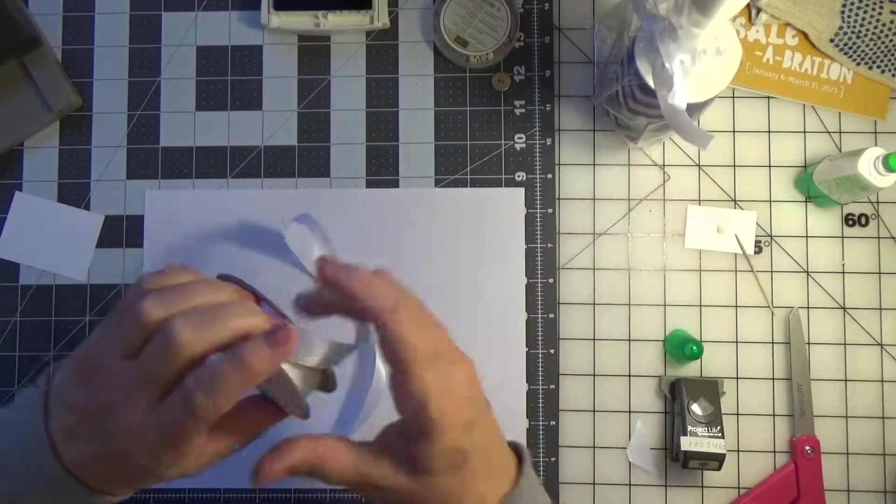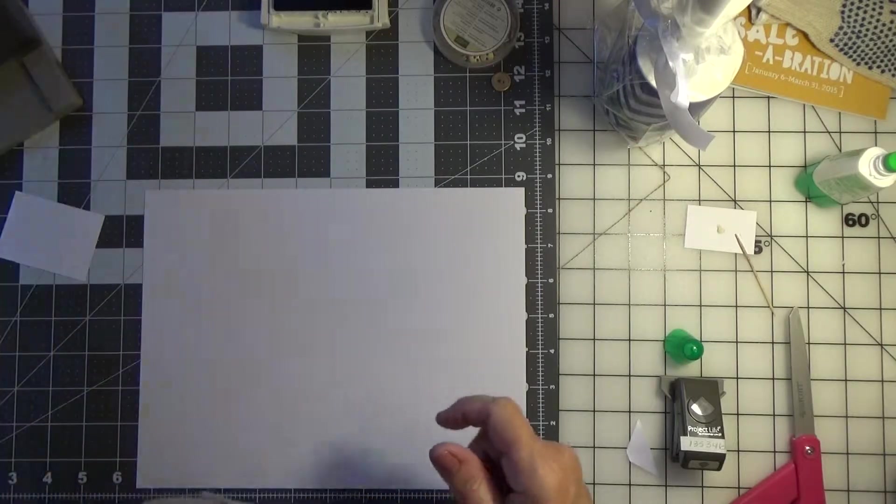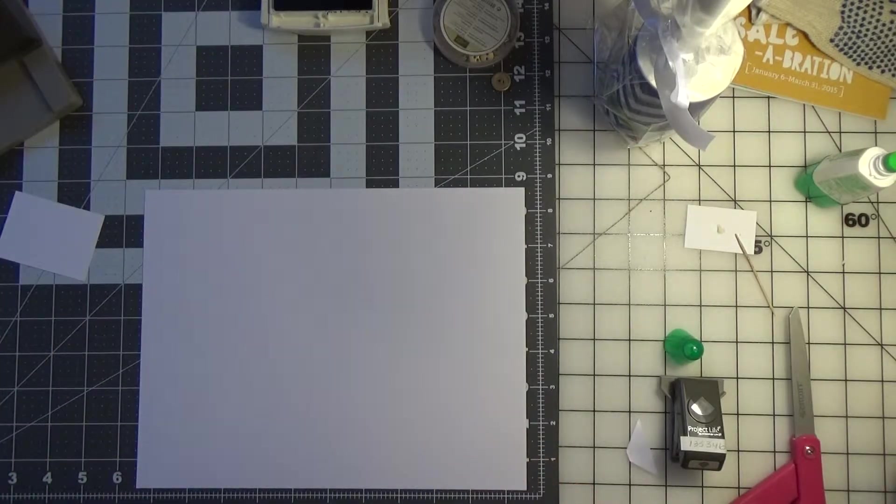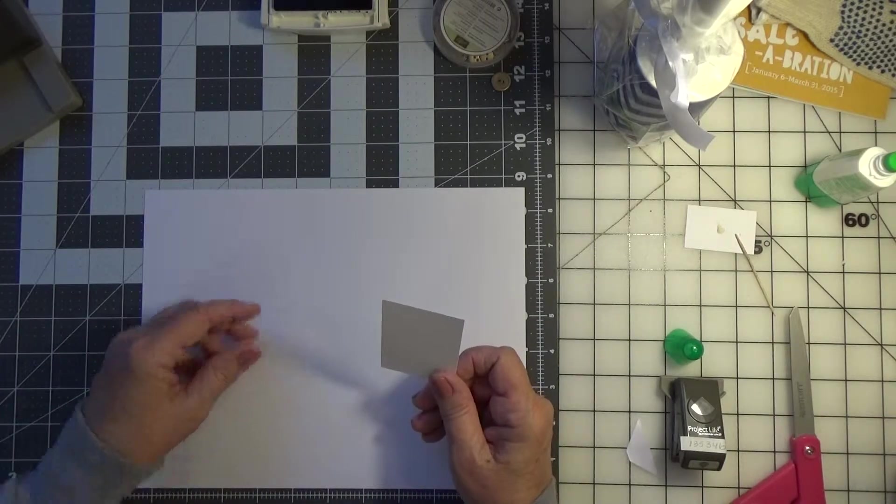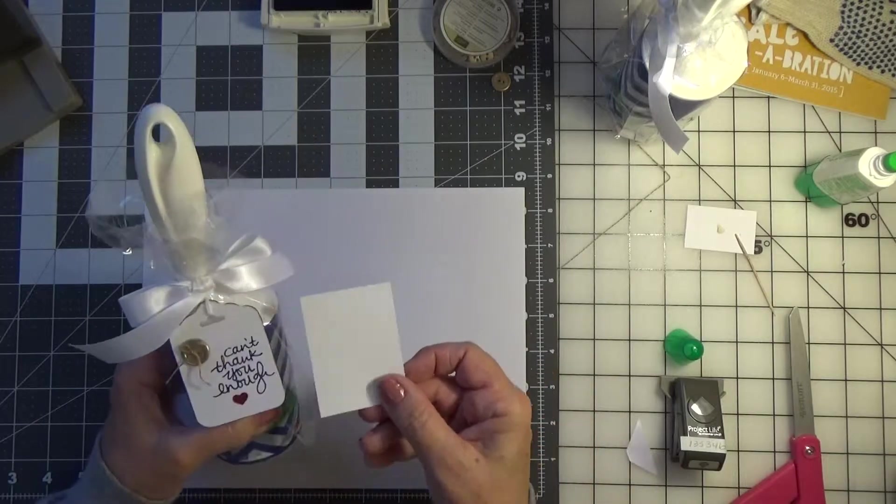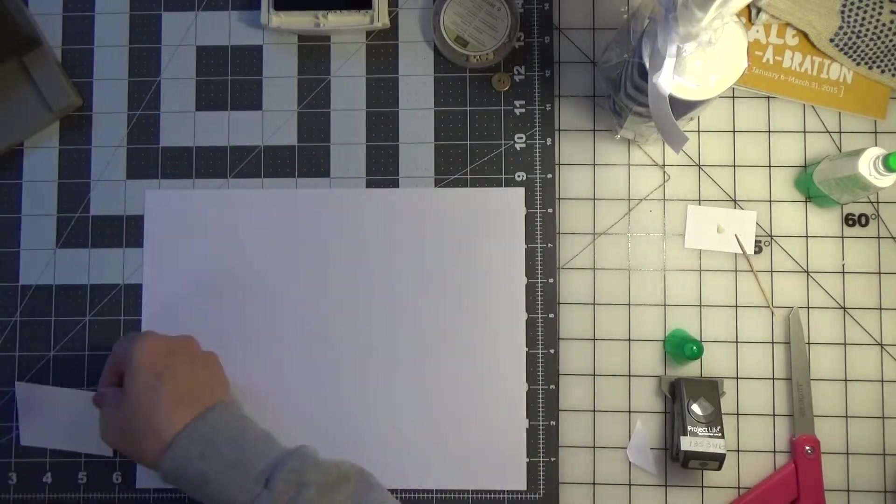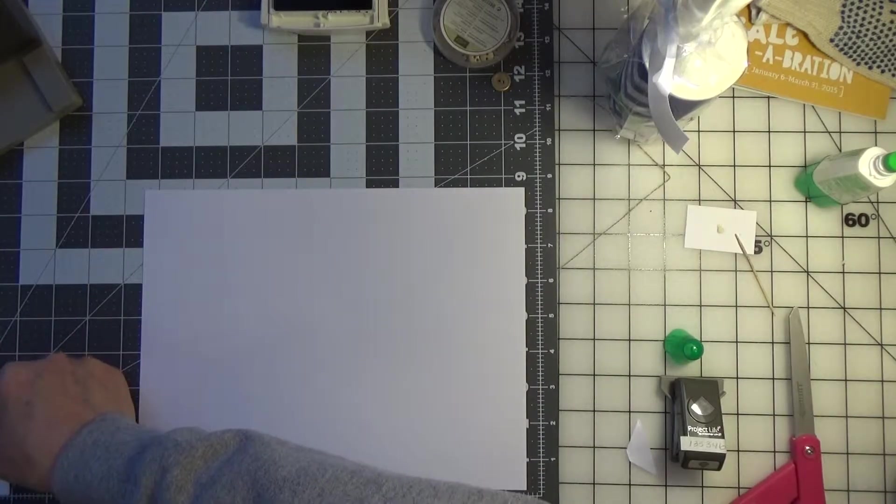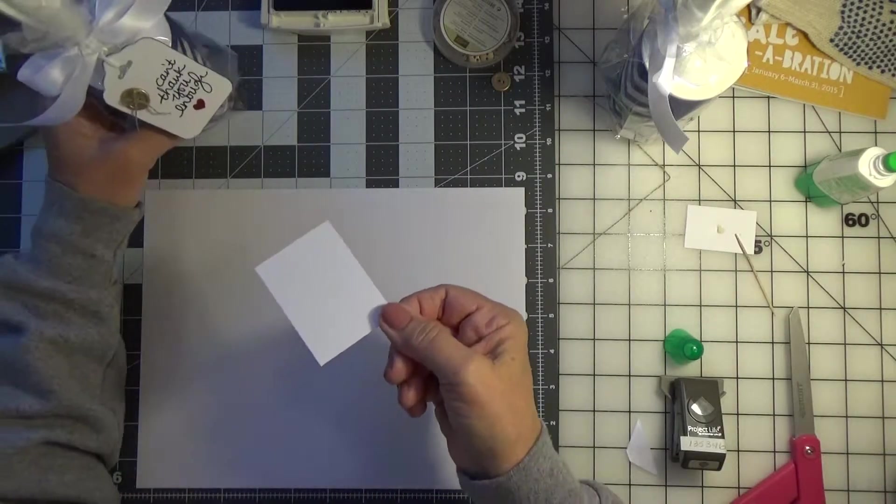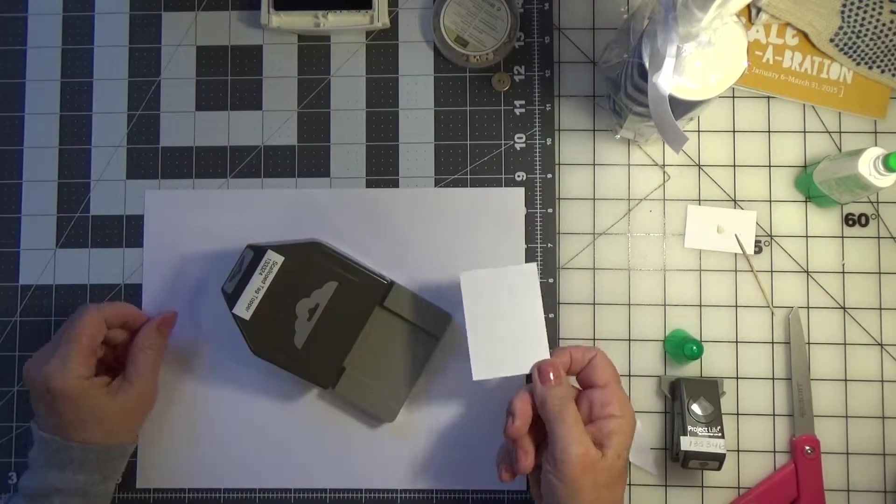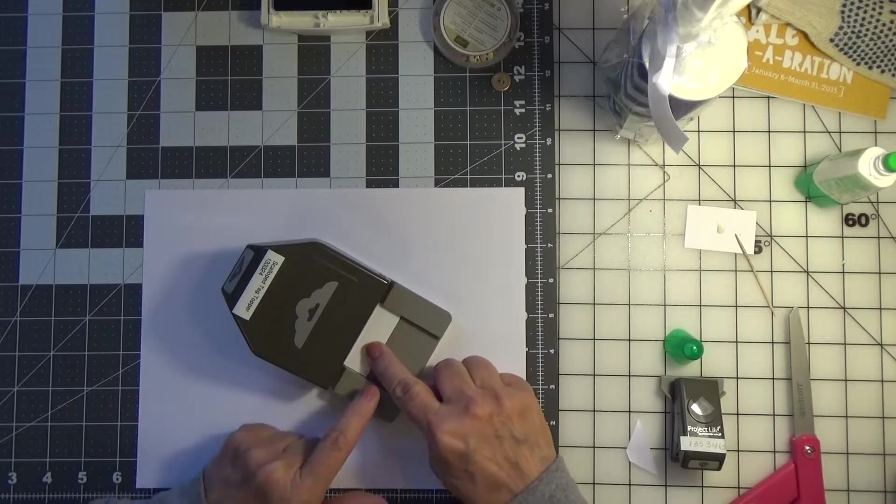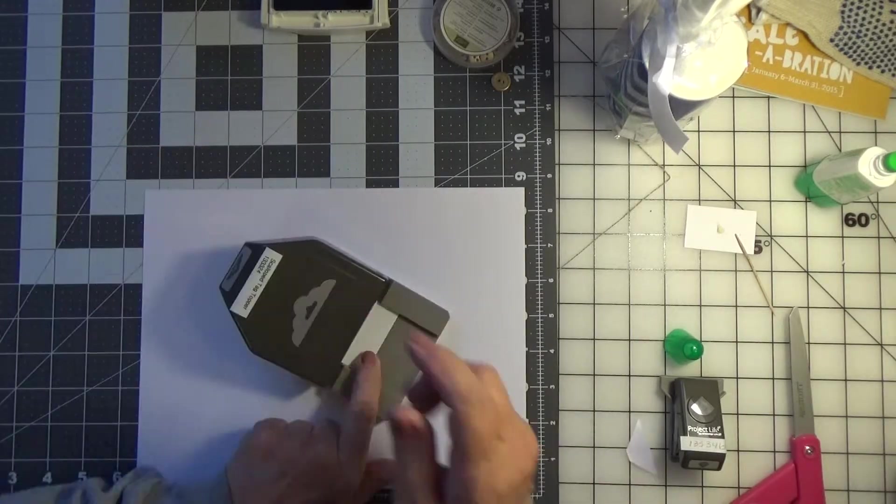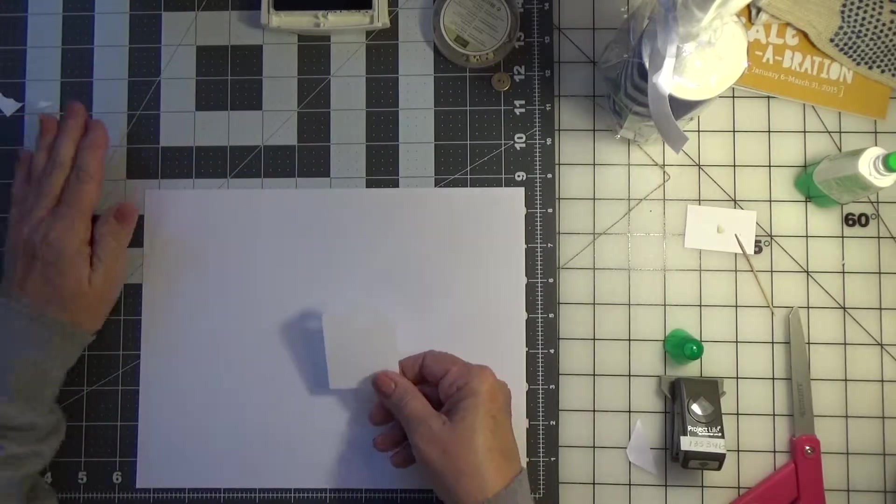So now the fun part comes because we're going to make the tag. What I did was cut a piece of Whisper White cardstock at two inches, and then I cut it down to two and three quarters on the length. And using the scallop tag top punch, I'll just scoot this in as far as it will go and punch it. And then we have this cute scallop top.